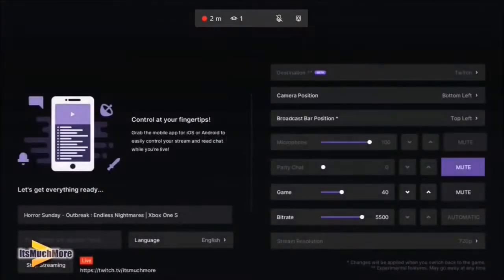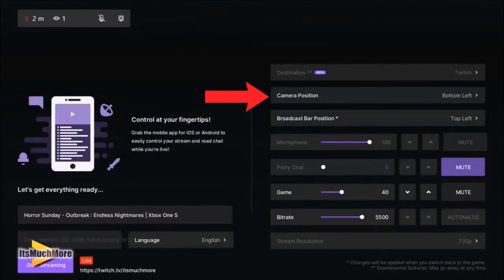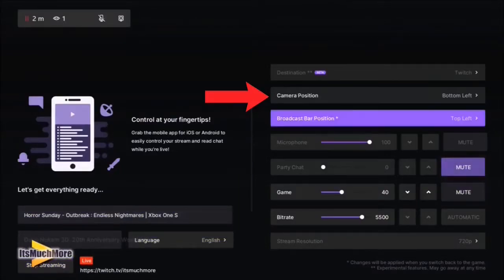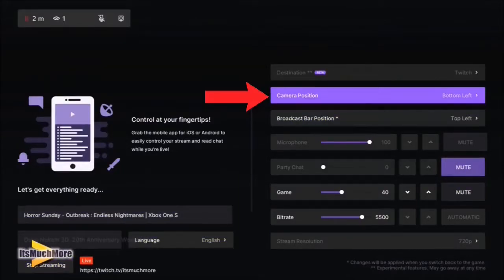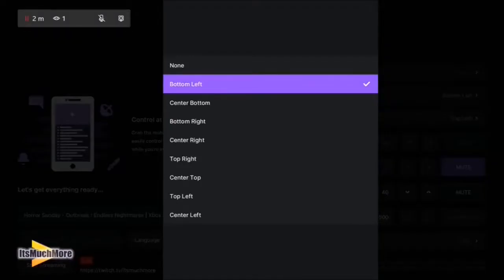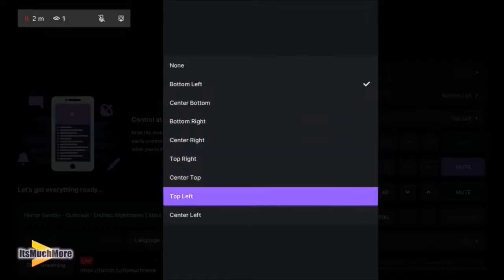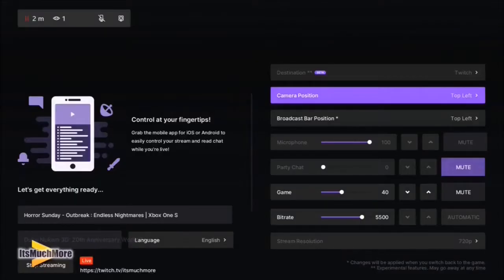If you want to change where the position is of the webcam, you just wait for it to load and go back onto Twitch. You can see there — change it from bottom left, because there were some obstructions there. I'm now changing it to the top left.